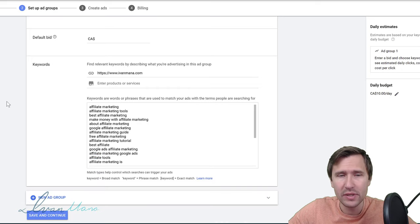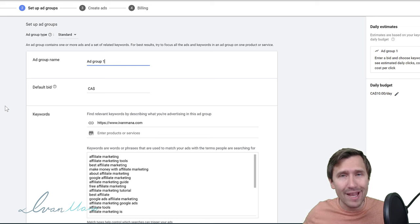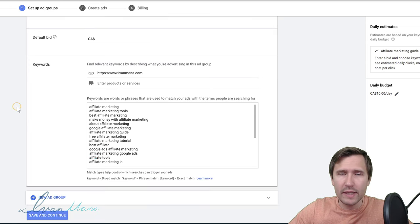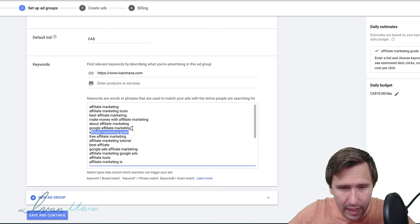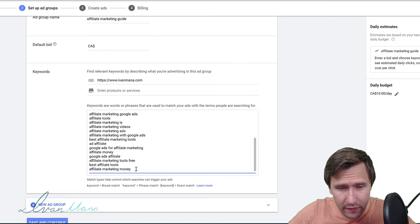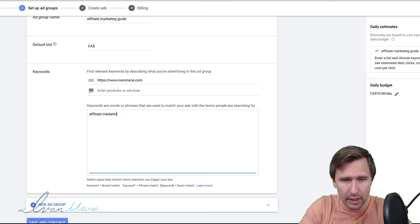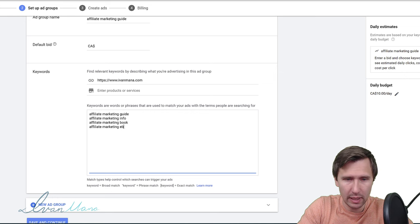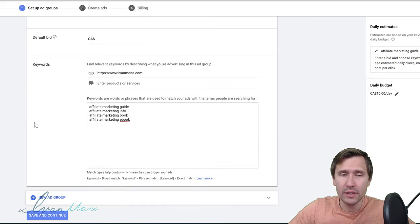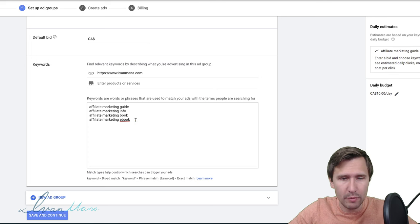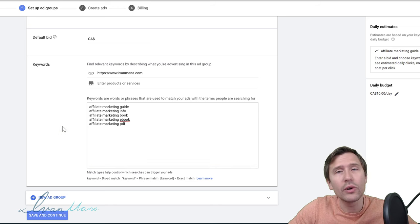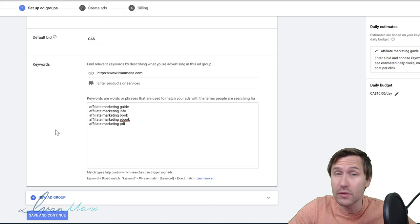So I'm going to click 'Save and Continue.' Now this is the keyword part — this is where we actually select what words do you want people to type in in order to see your ads. Let's name this ad group 'Affiliate Marketing Guide.' I want to target people looking for an affiliate marketing guide, so I'll type in: affiliate marketing guide, affiliate marketing info, affiliate marketing book, affiliate marketing ebook, affiliate marketing PDF — things like that. What I like to do is create different ad groups for different categories. For example, another ad group could be for 'how to make money online' or 'learn affiliate marketing' or 'what is affiliate marketing.'